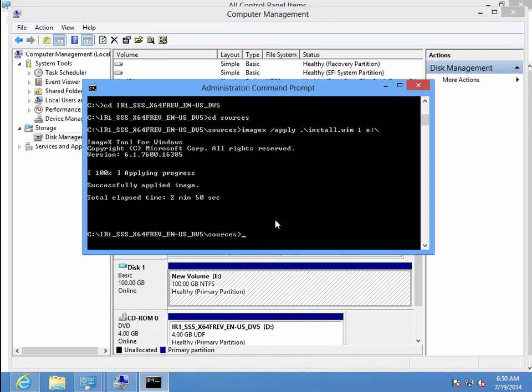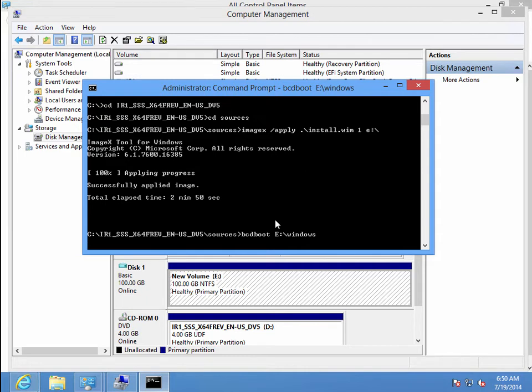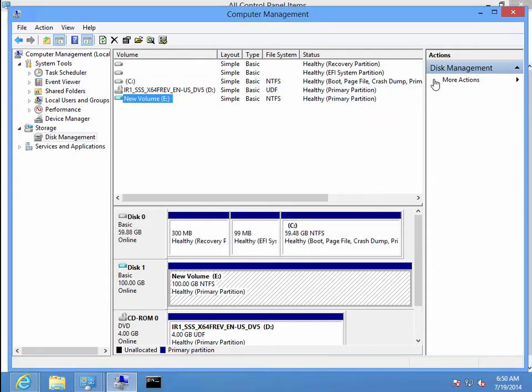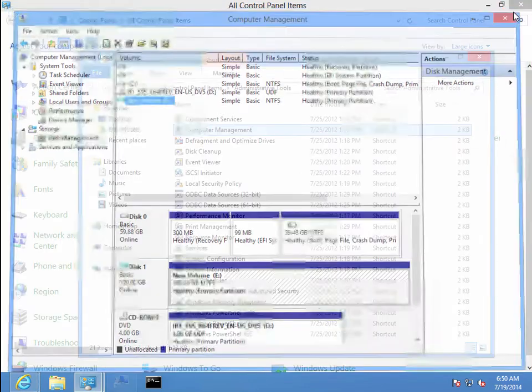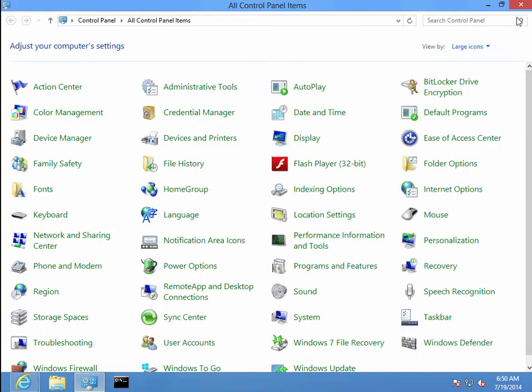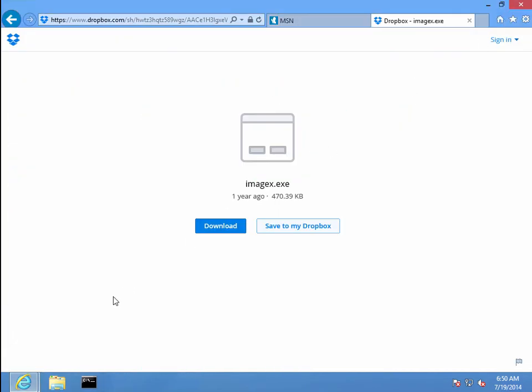And then what we're going to do is type in bcdboot e:x. All right, so now we should be able to restart this computer.